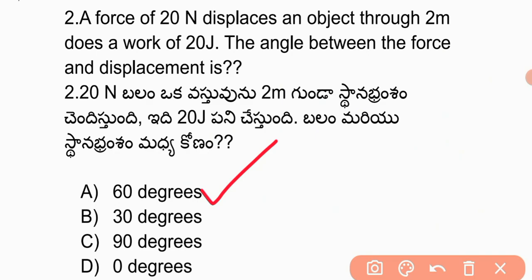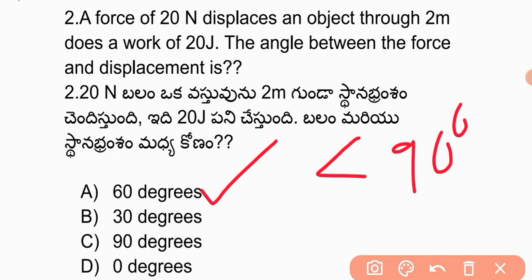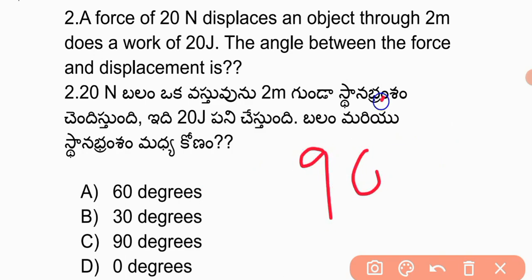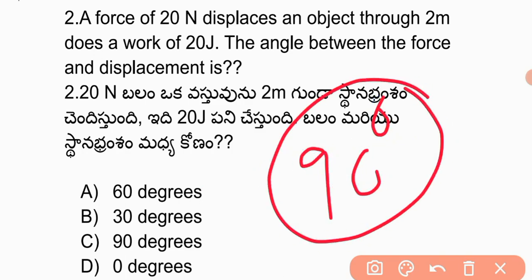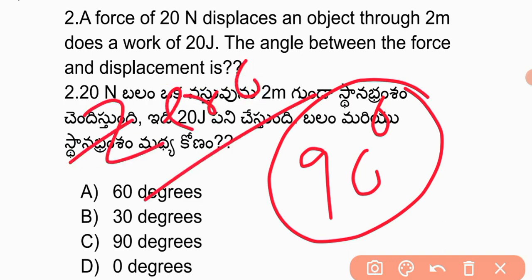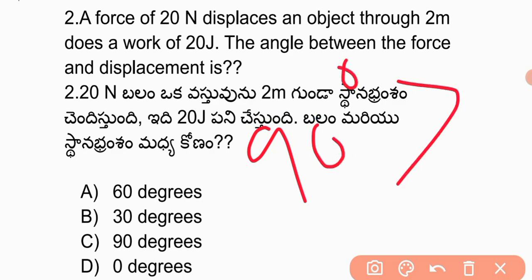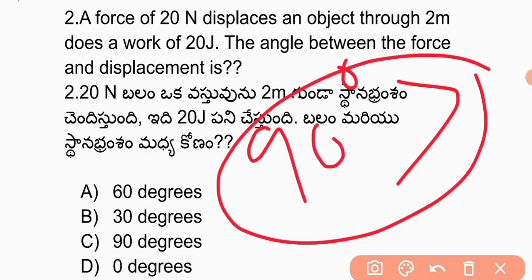Here we talk about positive work, negative work, and zero work. When the angle is less than 90 degrees, work is positive. When the angle is exactly 90 degrees, work is zero. When the angle is greater than 90 degrees, work is negative. I will discuss this further in the next part.